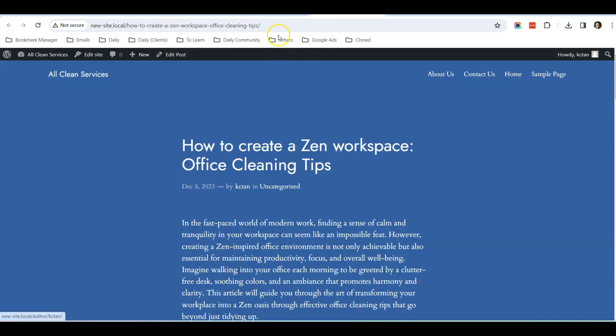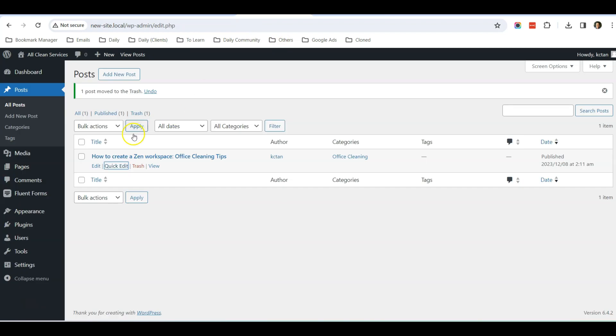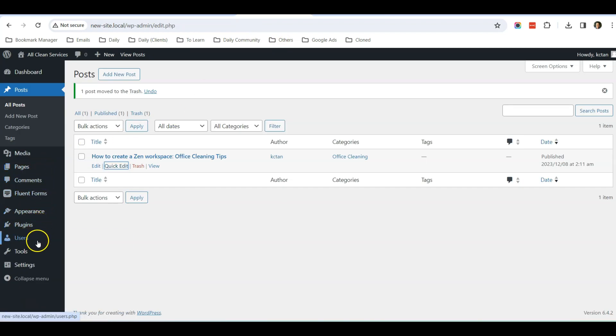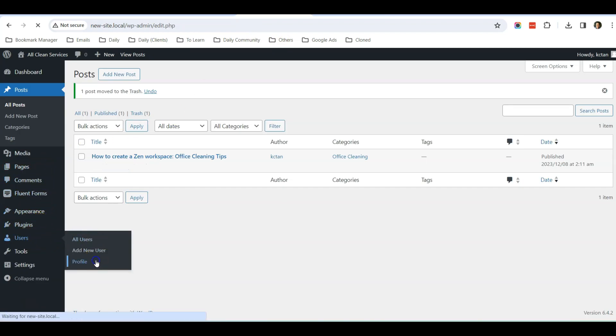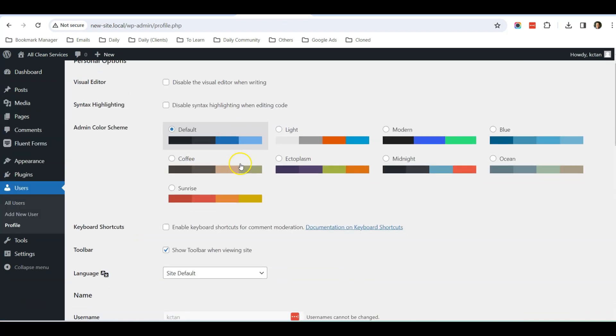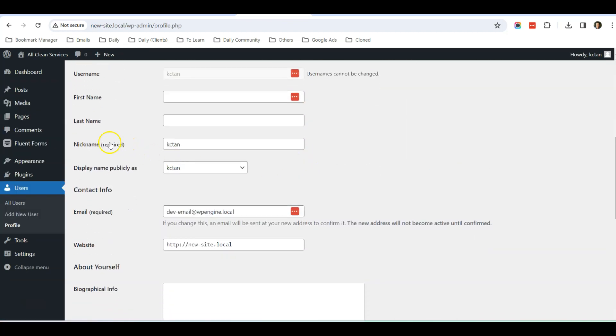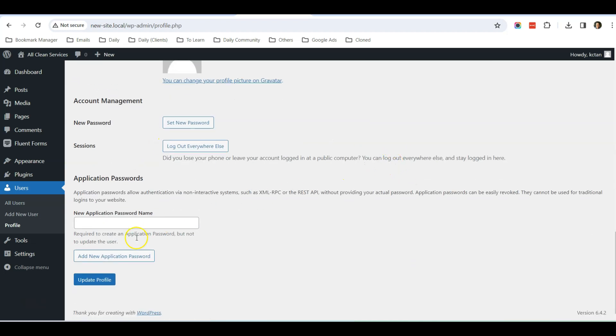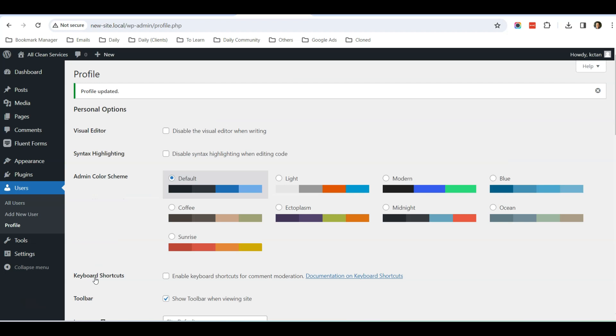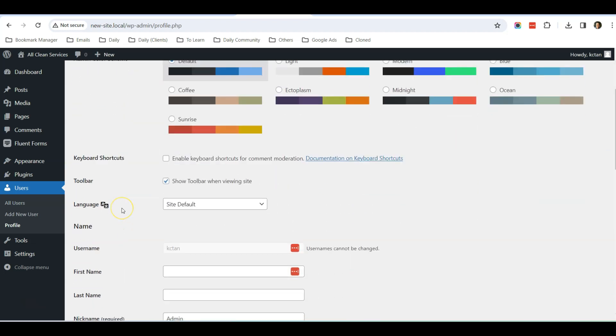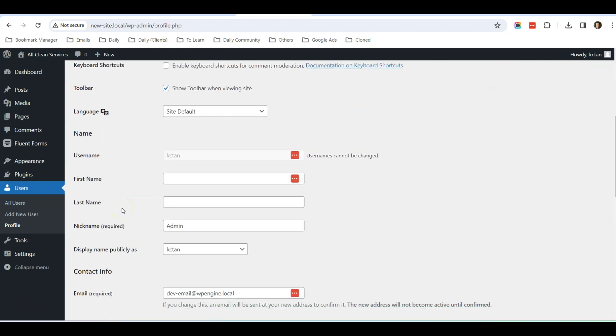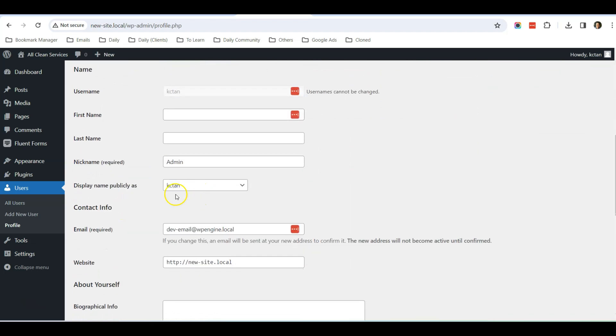change it to Office Cleaning and click Update. The next thing is my name that's appearing in the blog post. How can I change it? You can go to Profile, Users, Profile, and scroll down. You can see there's a Nickname over here. So nickname, perhaps you want people to see the word Admin, so just type in